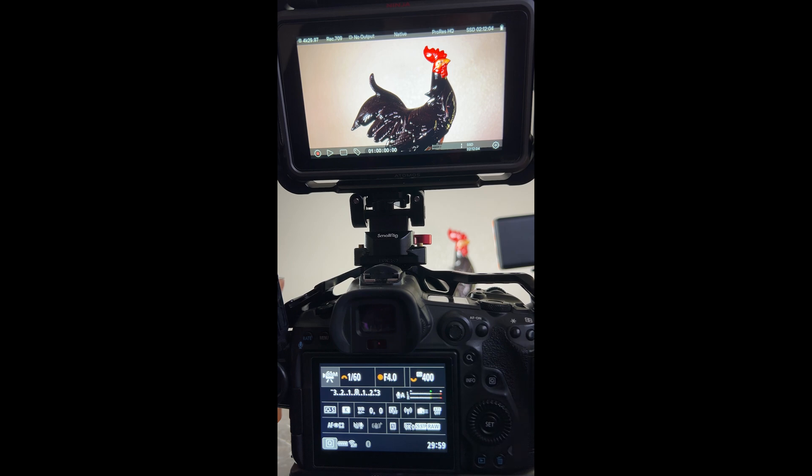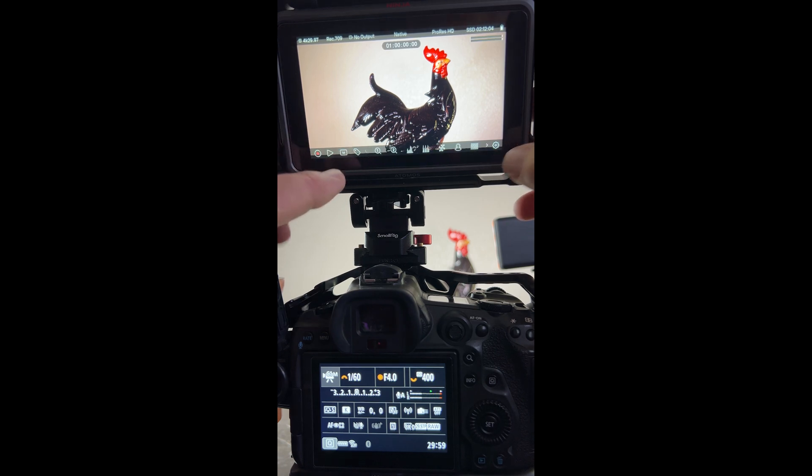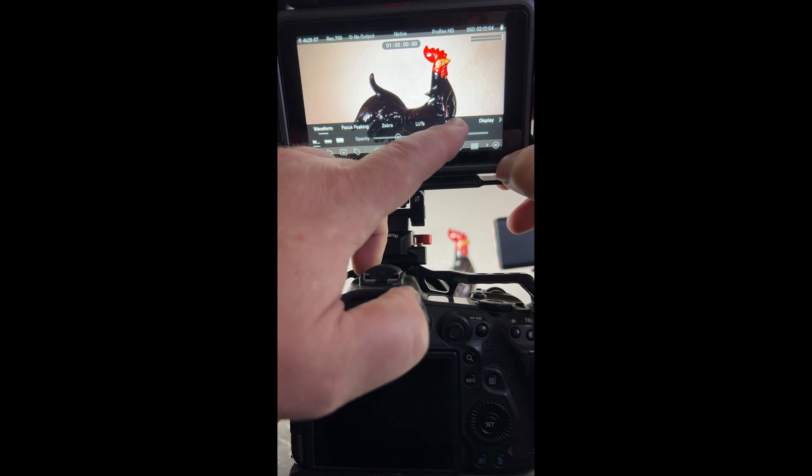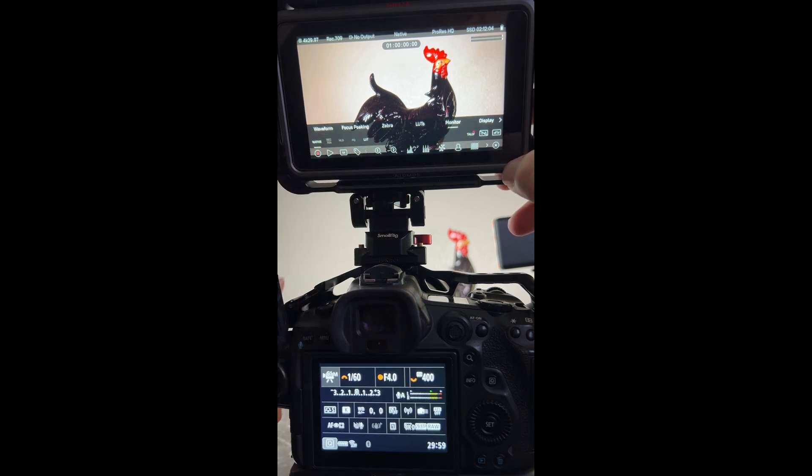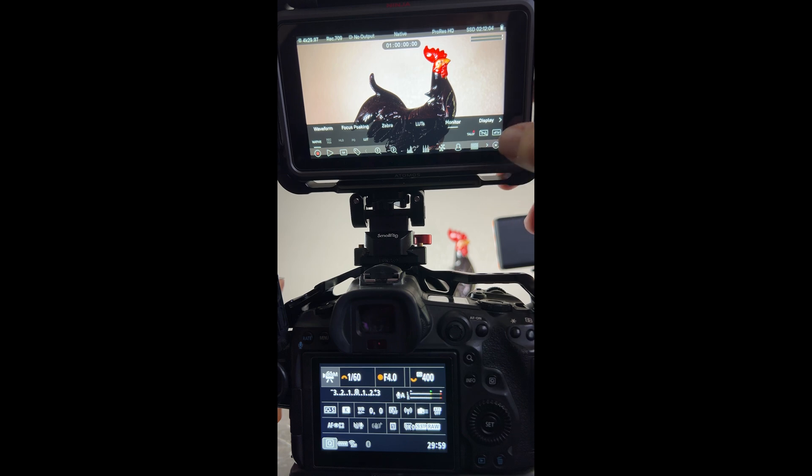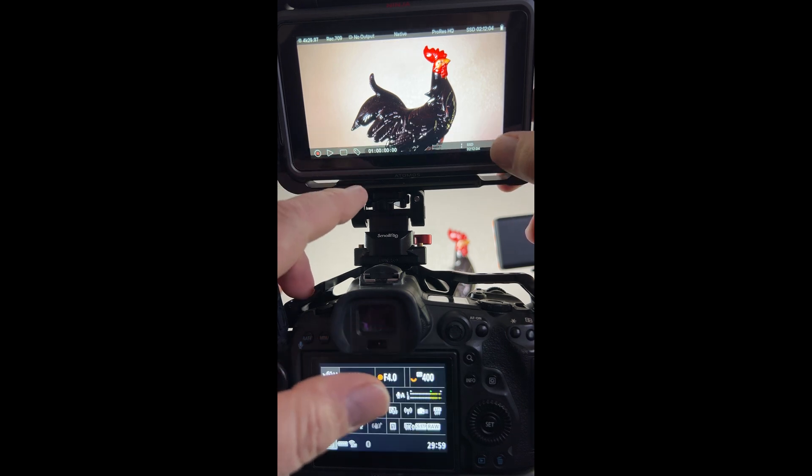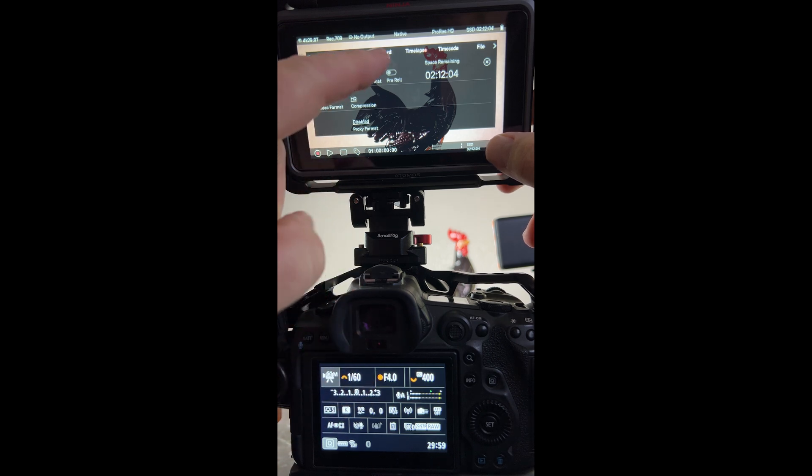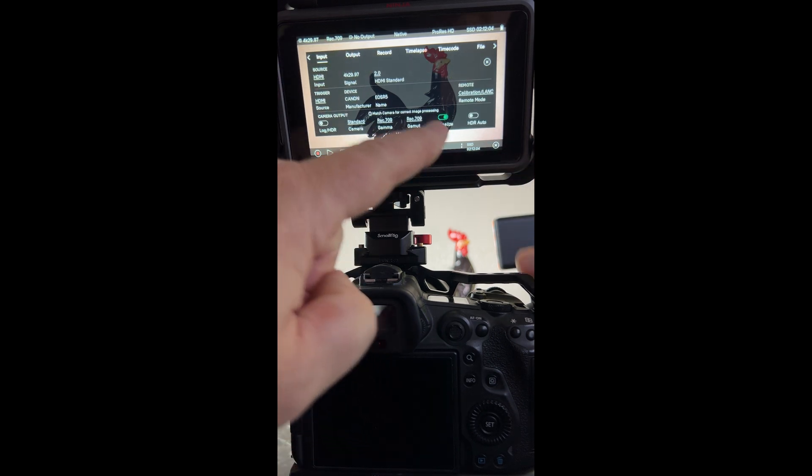And because I am NOT going to use the Canon C-Log under LUTs in the monitor section here, I'm going to go ahead and leave it on native. Now the other thing that you have to make sure that you do is under the record input settings...